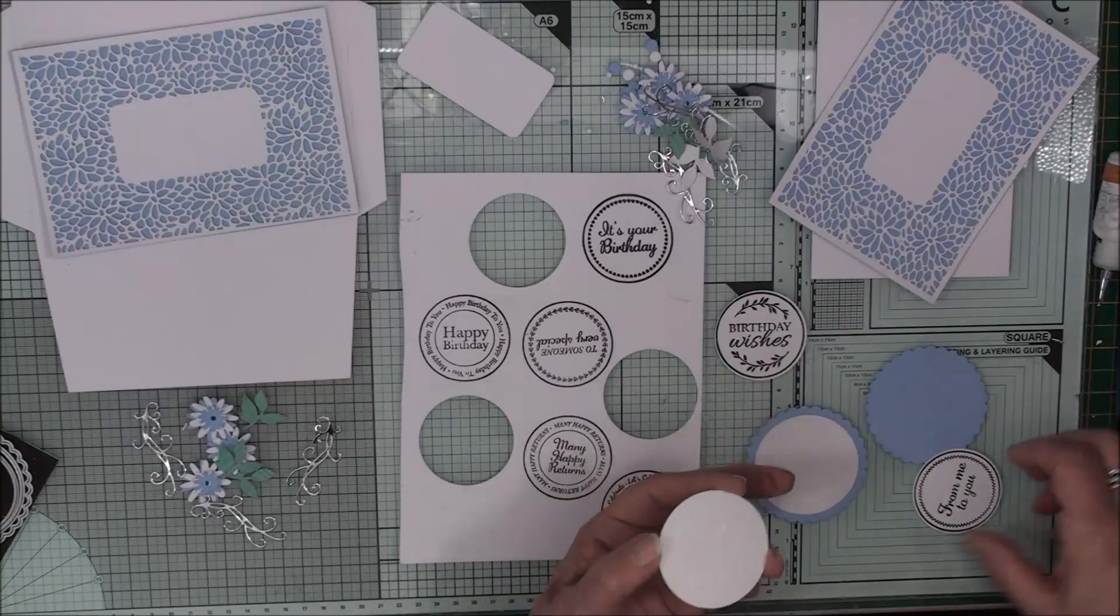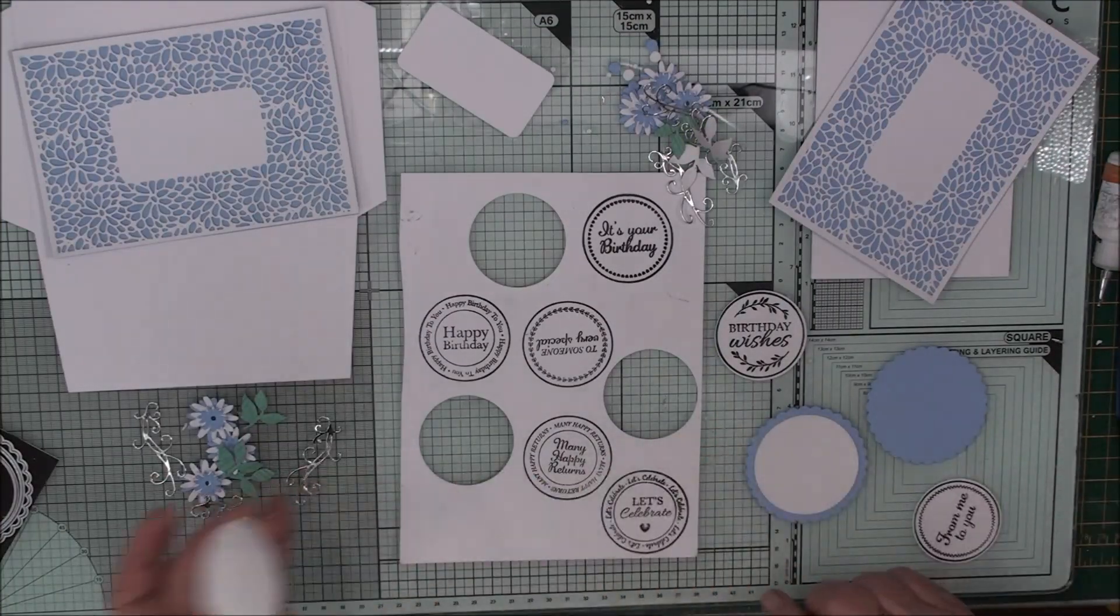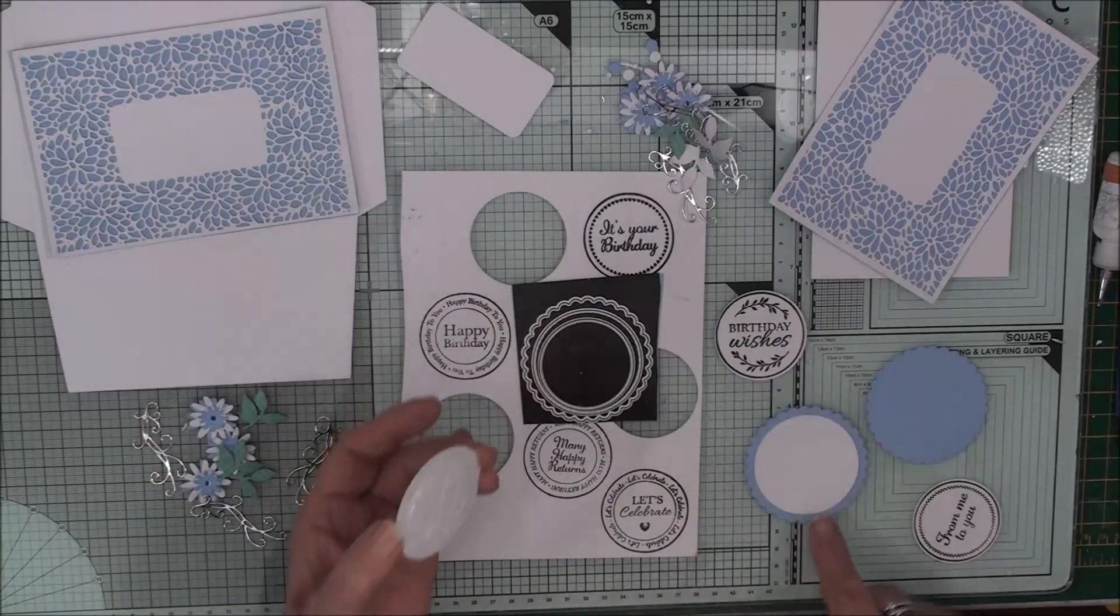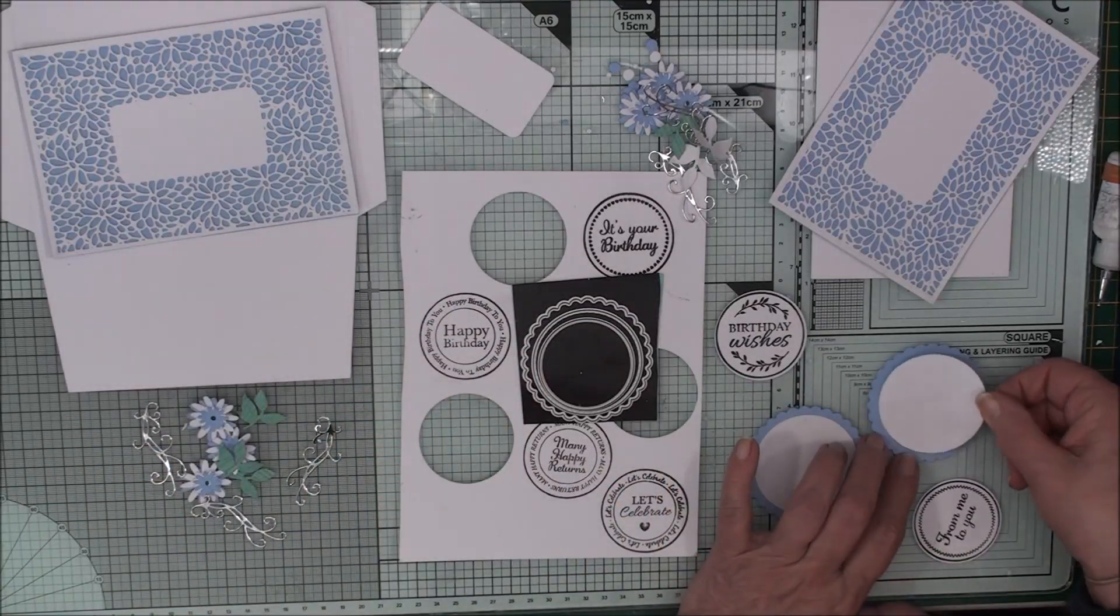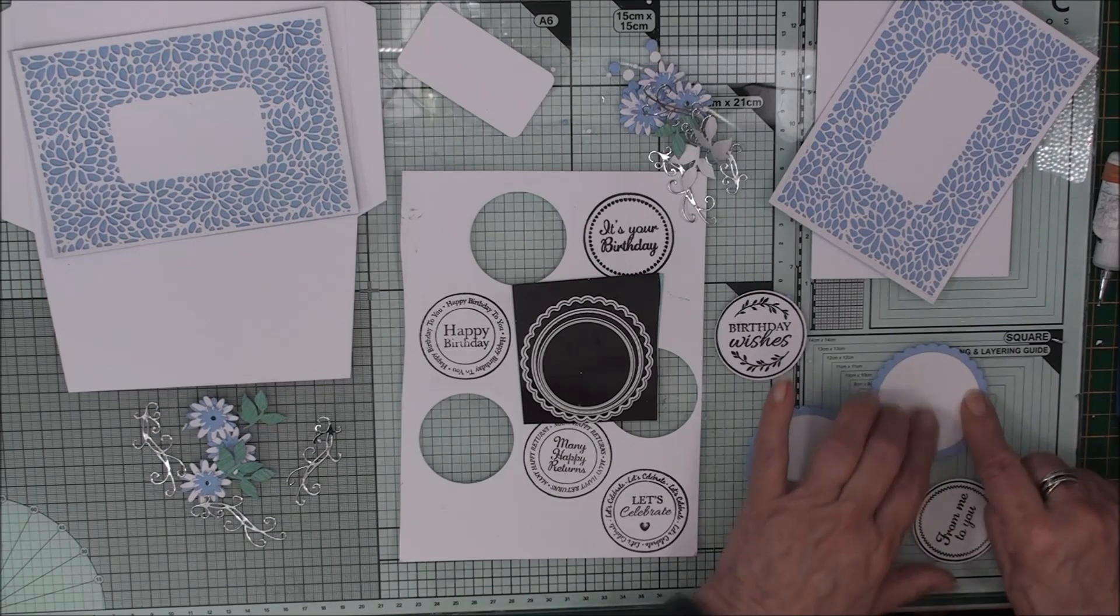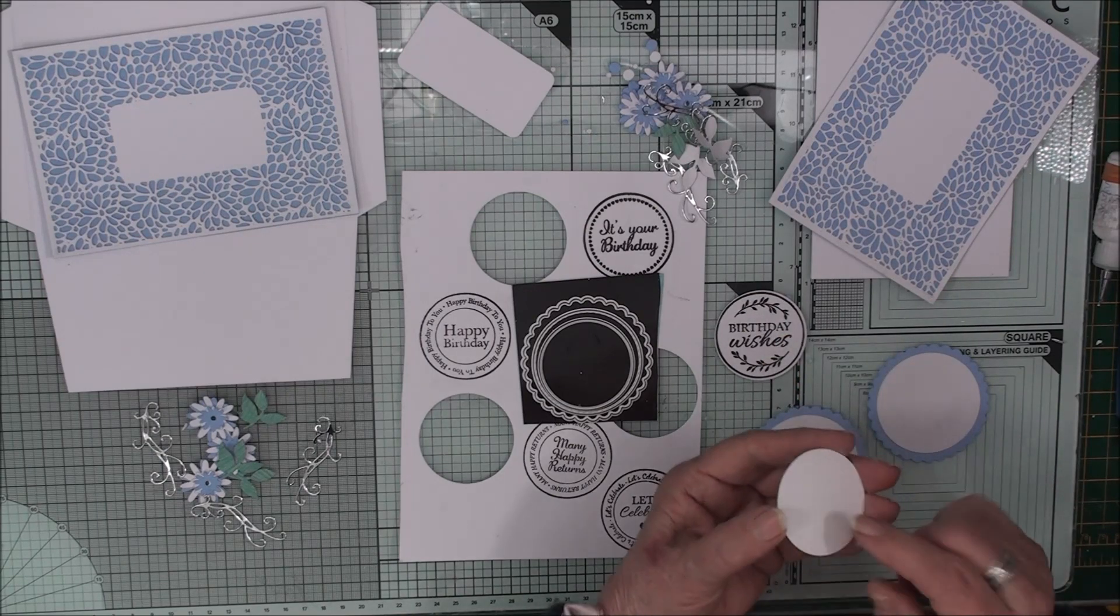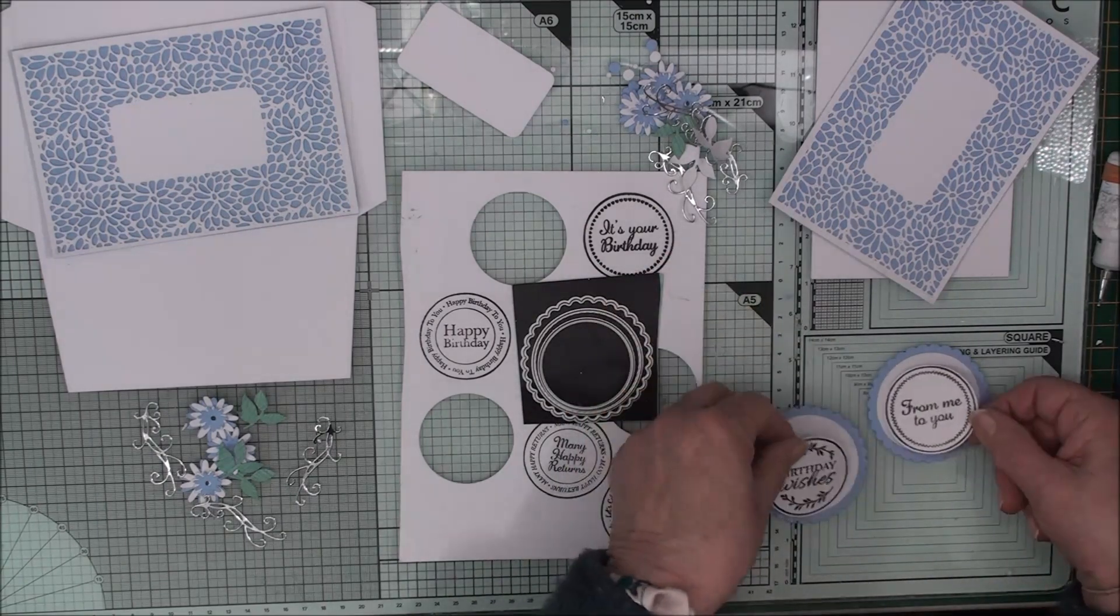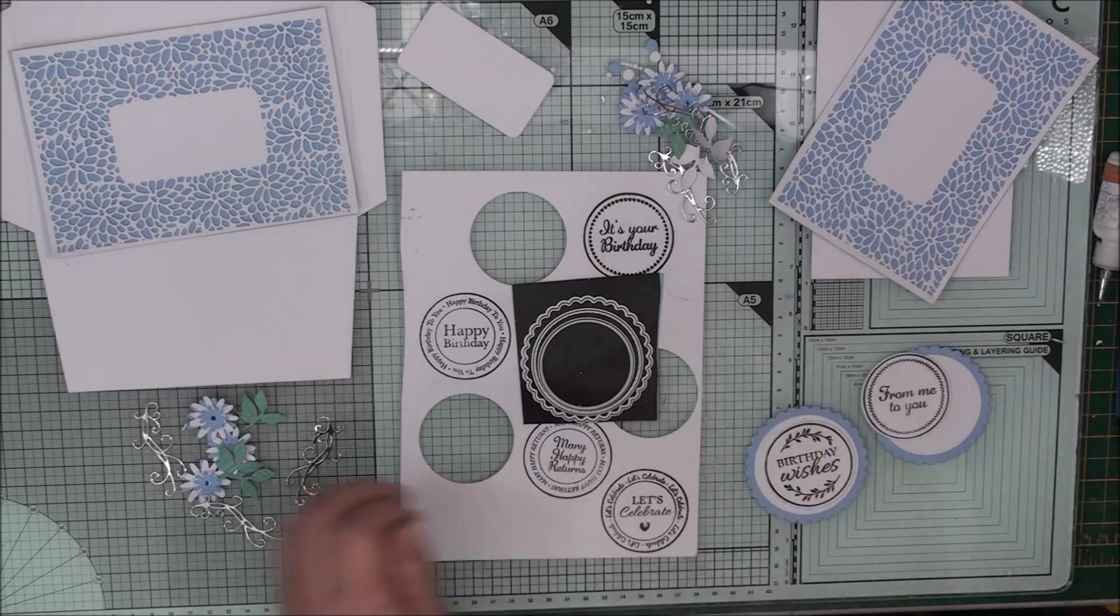And that will give me some flowers then that look like this. So I've stamped my sentiments out and from the little die sets I've cut one of each colour. So I'm going to flat glue this to the blue one.